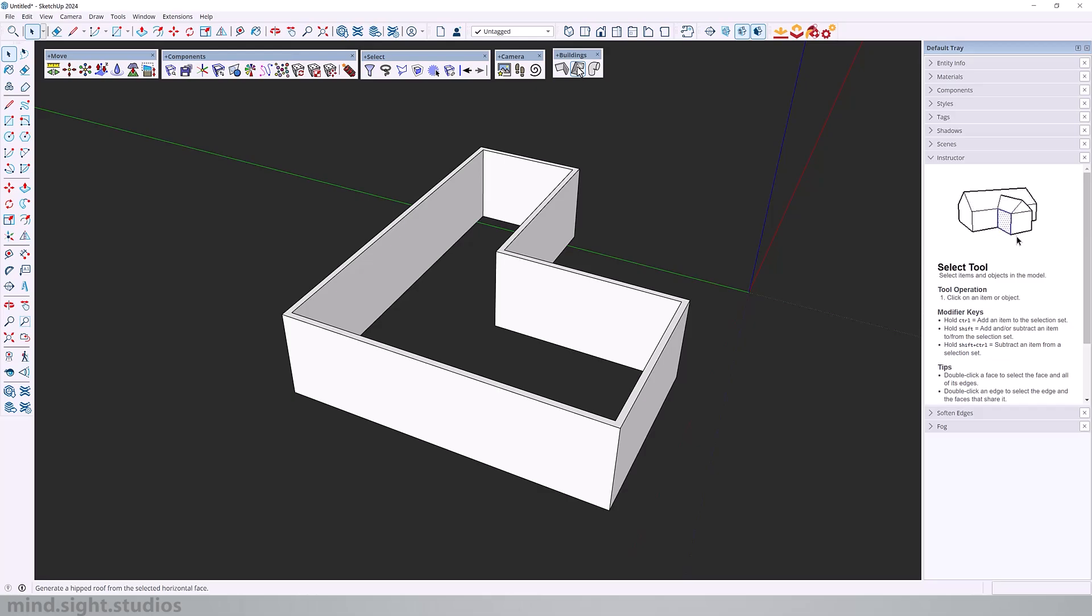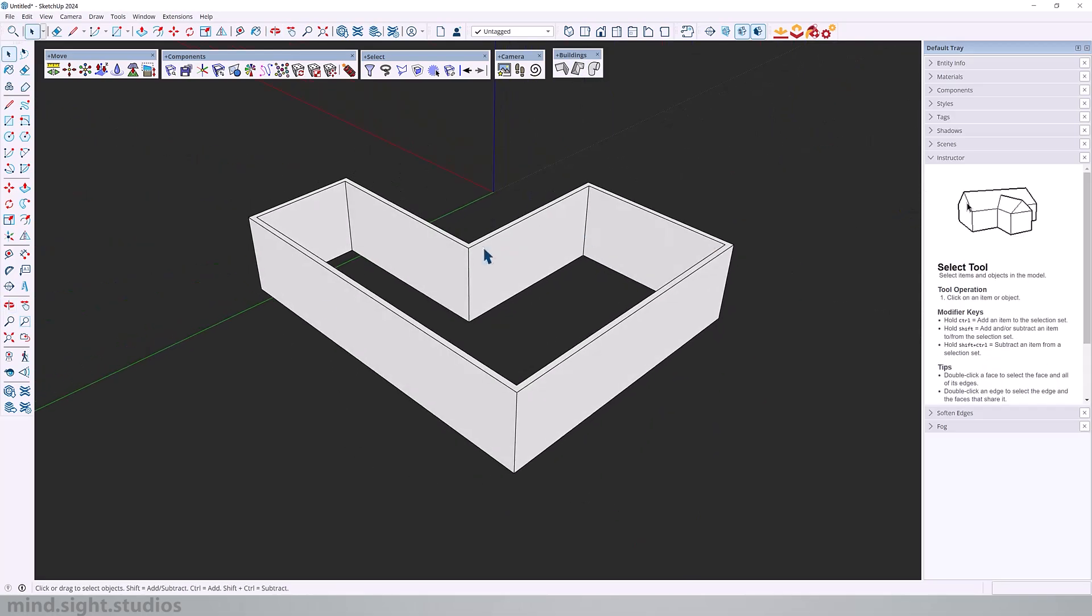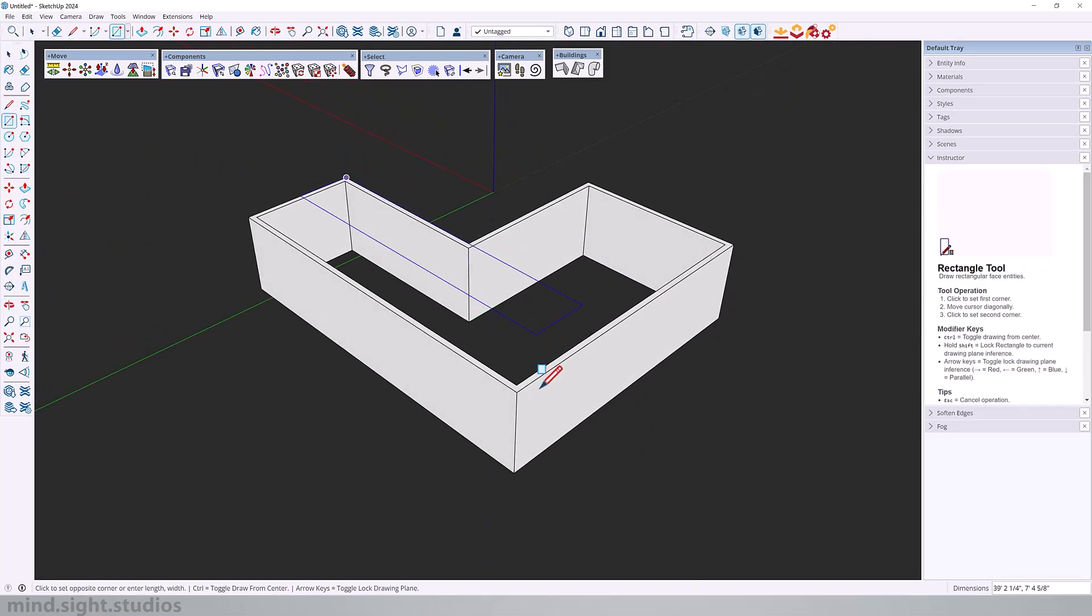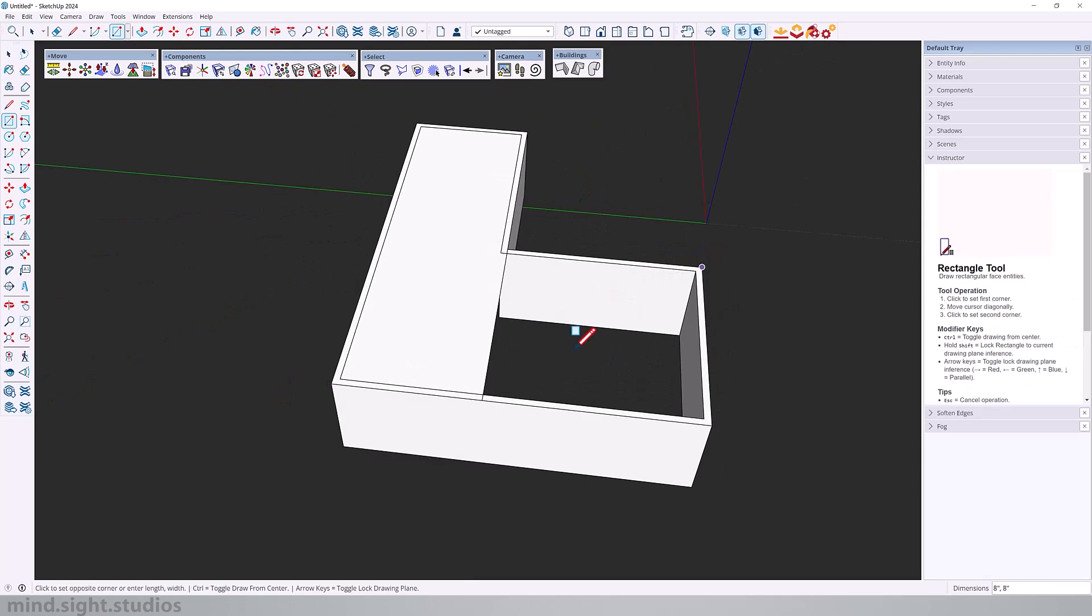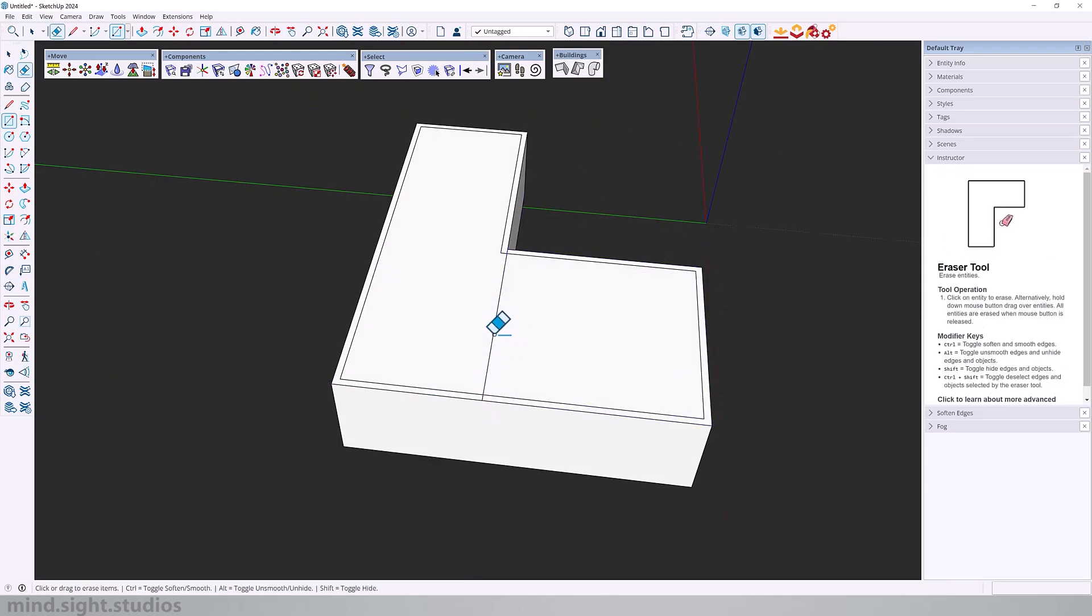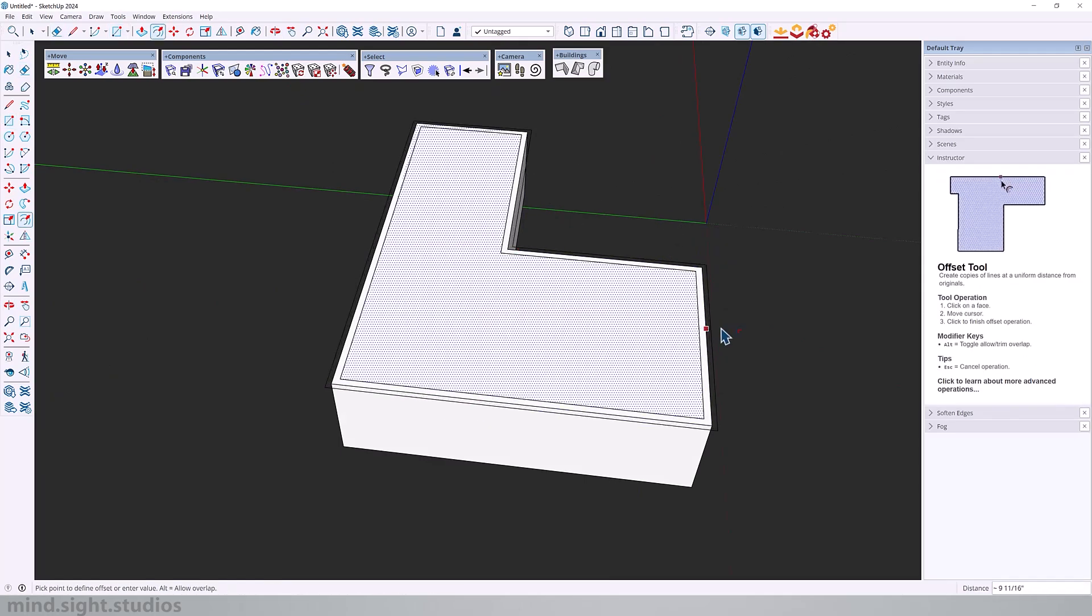Next tool we have is the hip roof, which generates a hip roof from a selected face. For example, this is my wall enclosure. I can easily create a face around this. We can maybe give it a one foot overhang. So let's offset that by one foot.